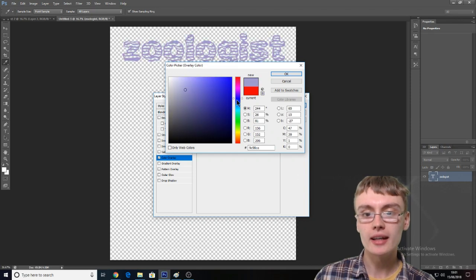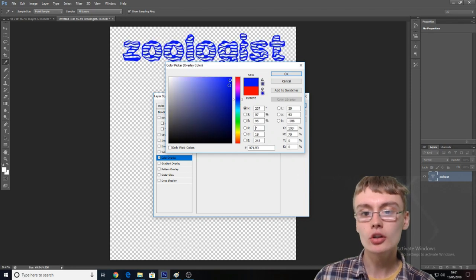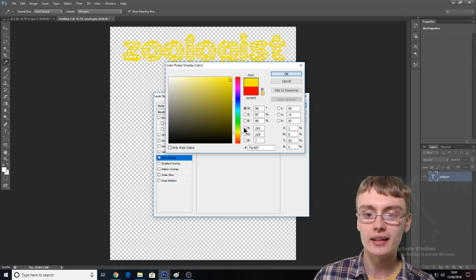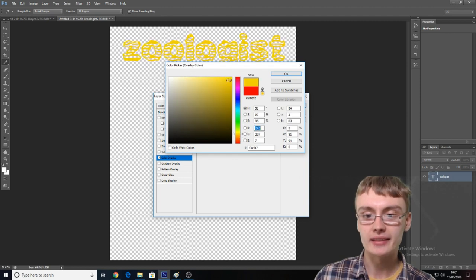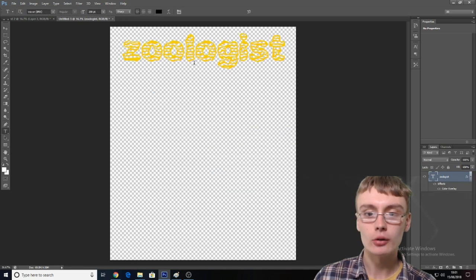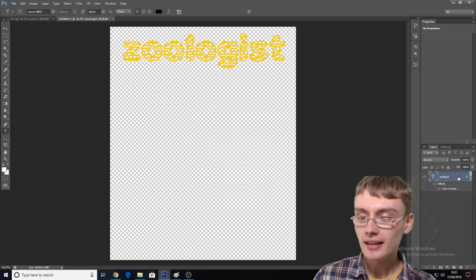I've just gone down and clicked on this sort of goldy color. You can choose all these different colors — blue and all sorts. Once you're happy, just click OK, and then OK again.